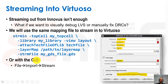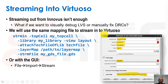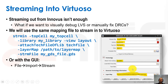You can also do it with the GUI in Virtuoso. Go to File > Import Stream from the command information window (CIW), and it opens the stream-in form. All the options we showed are available inside that form.